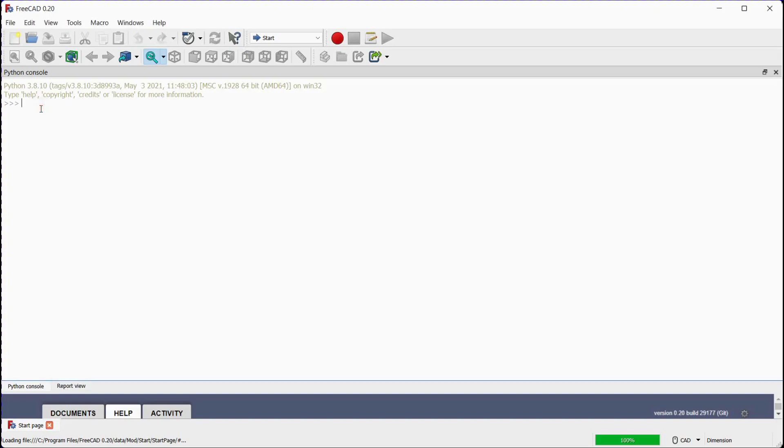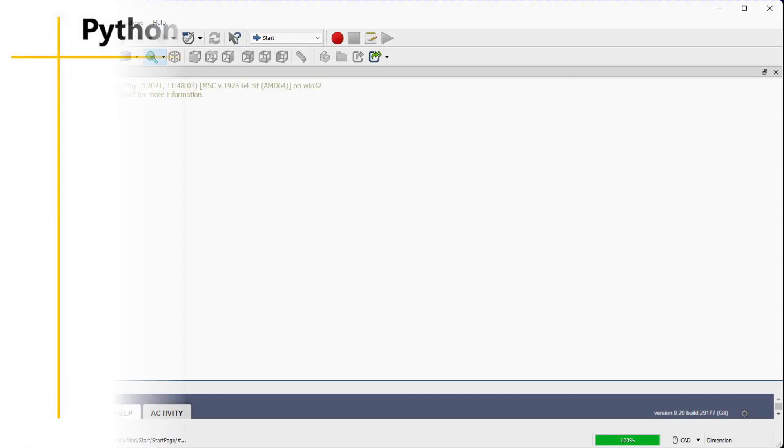Hello friends. In this video, we will learn how to use Python operators. Let's start the lesson.